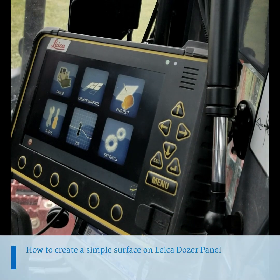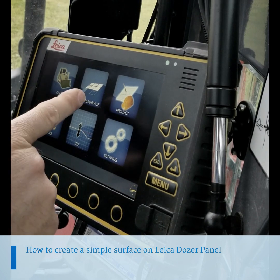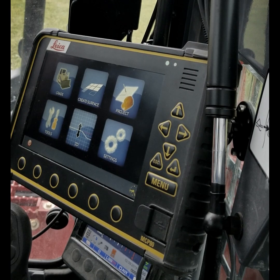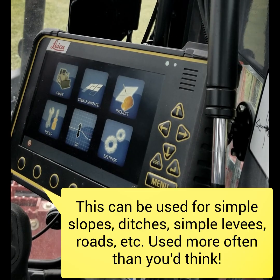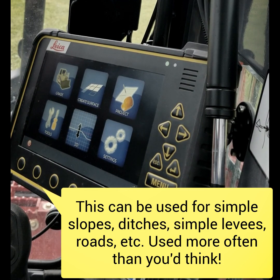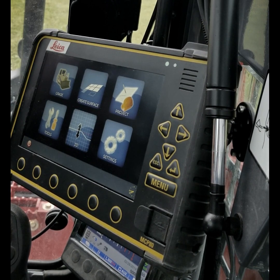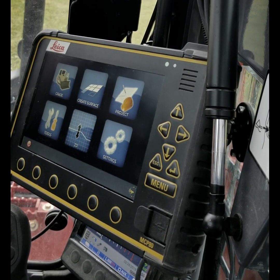Hey guys, Joe Friarty here with LMC. I'm going to talk about creating a surface. This button here allows you to create a simple surface — nothing complex. You don't want to get too complex with designing stuff in the field on your dozer panel. But say you have to cut in a road, you don't have a model, but your super wants you to just cut in a road — say he points from over here to over there and he wants water to drain to the right on a two percent slope. Well, this is one way to do that.